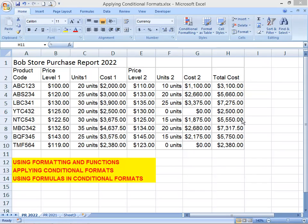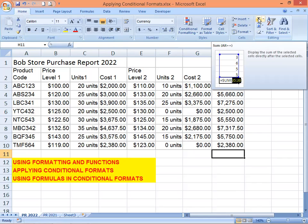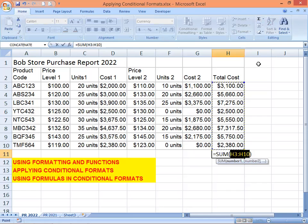You can start by adding the SUM function to cell C11. Just click the cell, then click the Sum button under the Editing group. Excel has correctly assumed that you want to sum the values in the column data above the selected cell, which is under the Total Cost column. Enter the formula by clicking the checkmark.